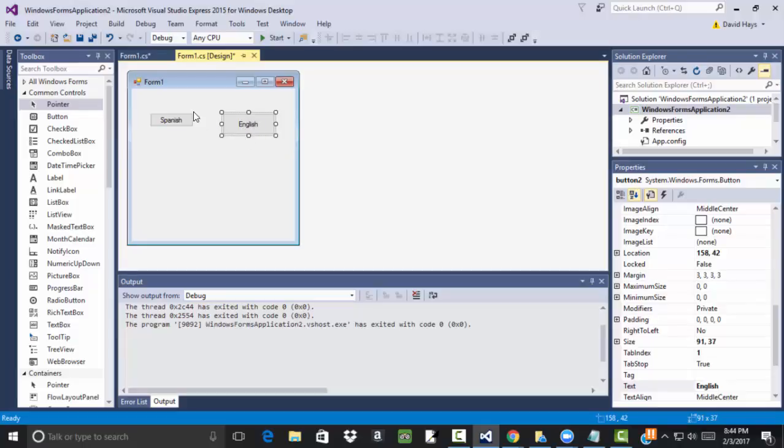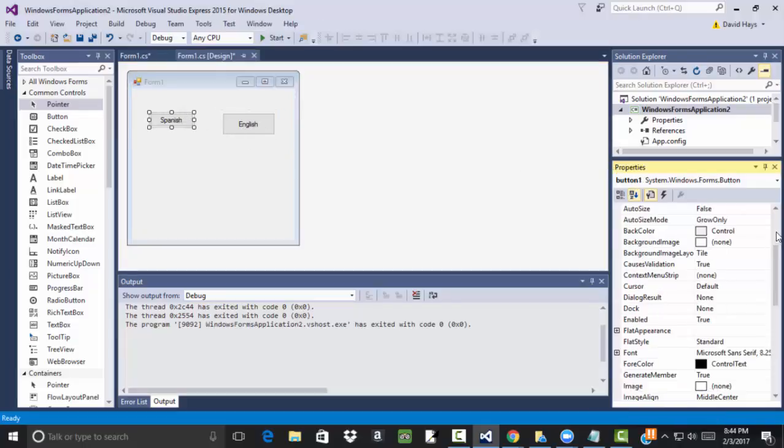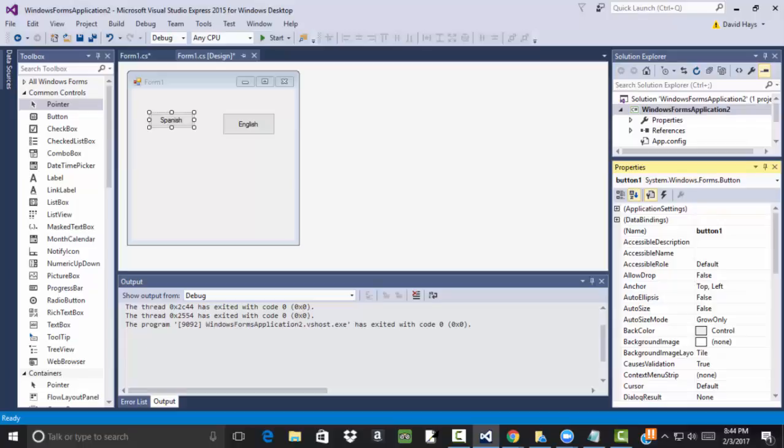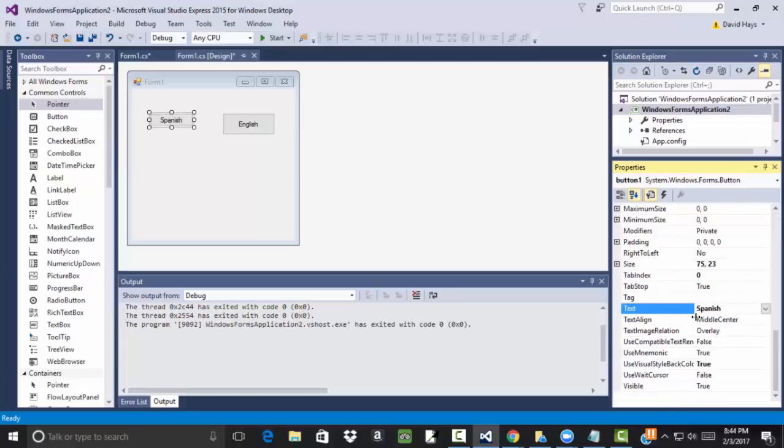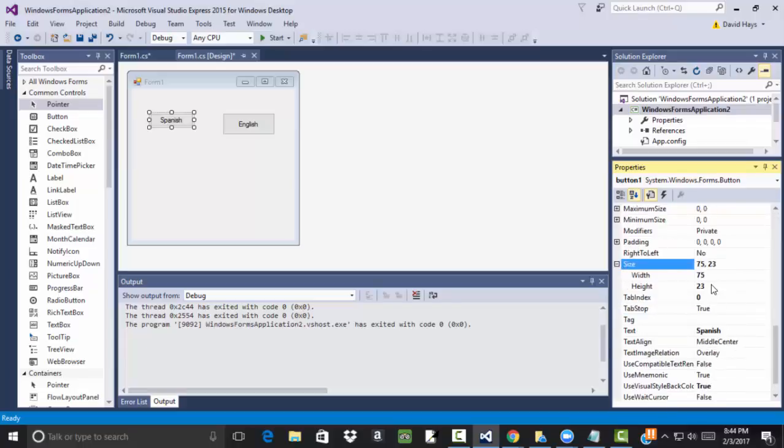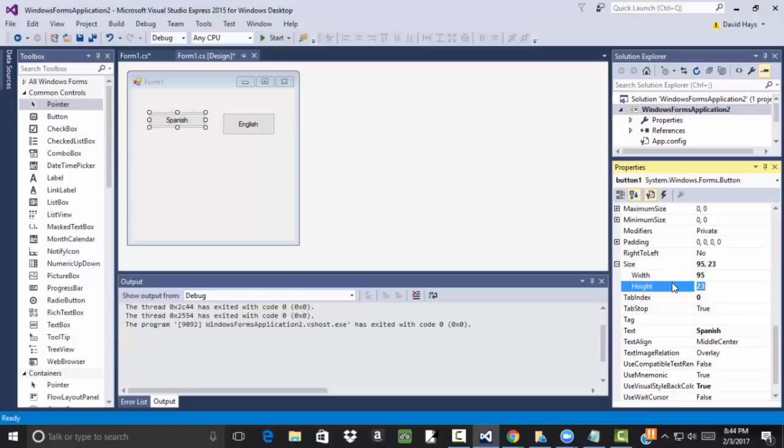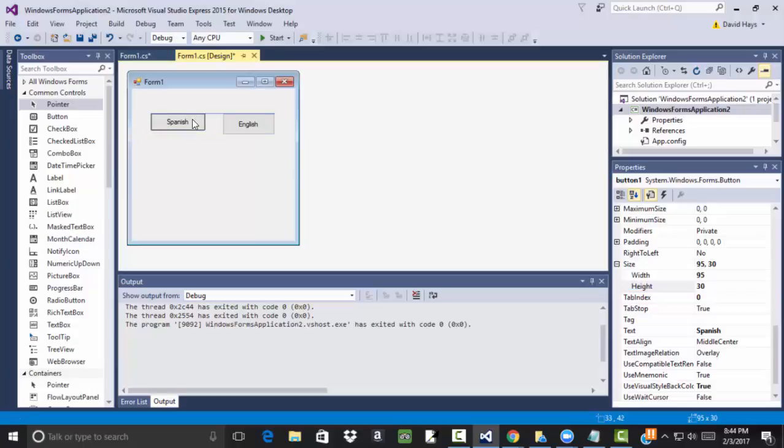You can also, if you got one selected here, there's a size feature somewhere. Here's size. So I can change this to 95 and change this to 30. And that'll change your size of the particular button. Okay.